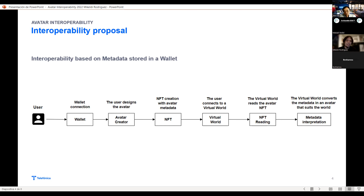You have your avatar inside your wallet — and it's you. Then you connect to any virtual world, that virtual world reads the avatar NFT from your wallet. You can have one, two, or more avatars in your wallet and choose which one to share, or even which features to share. Then that virtual world aesthetically interprets your avatar and shows you a proposal, and you can change some things if you don't like them.